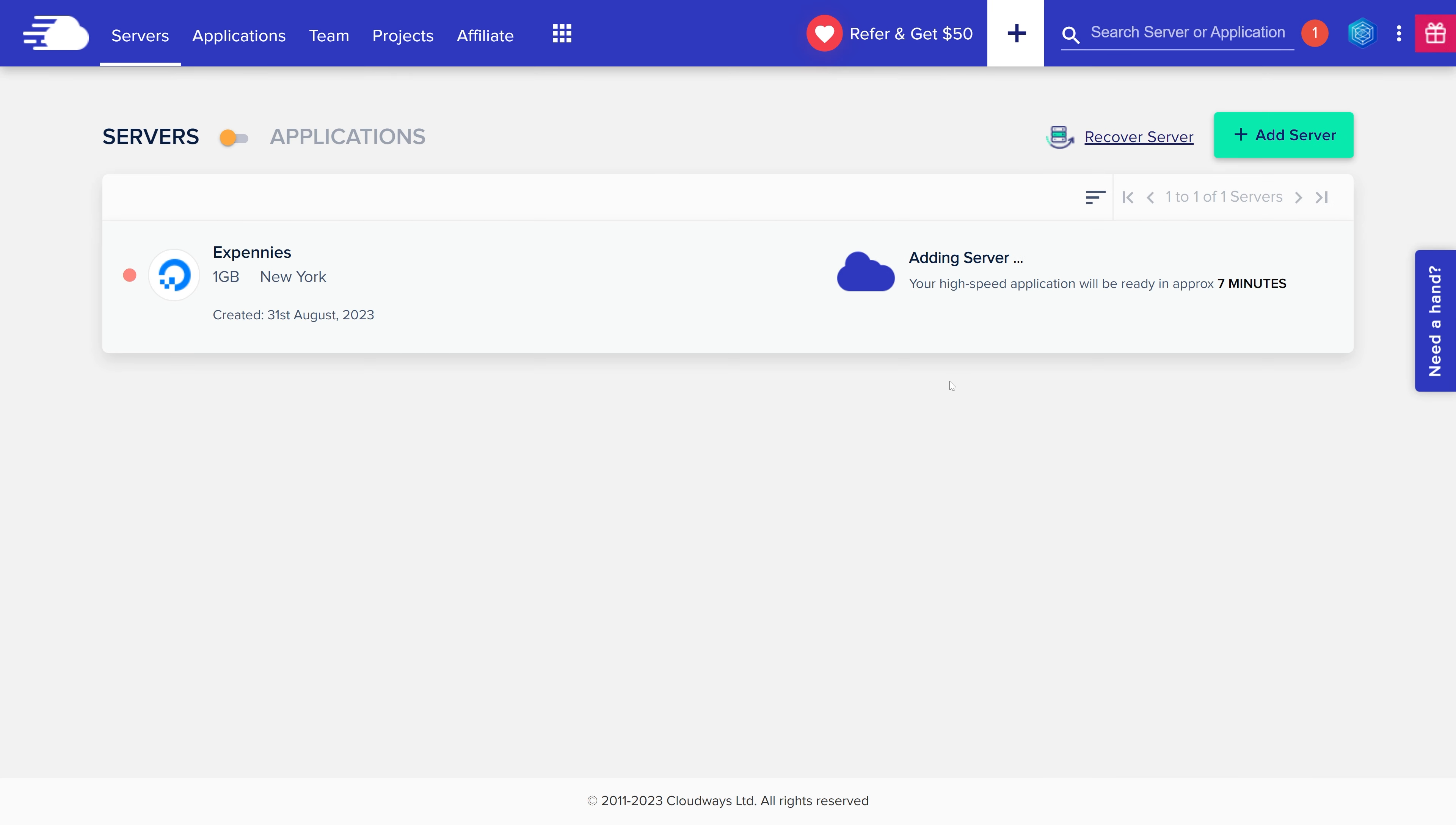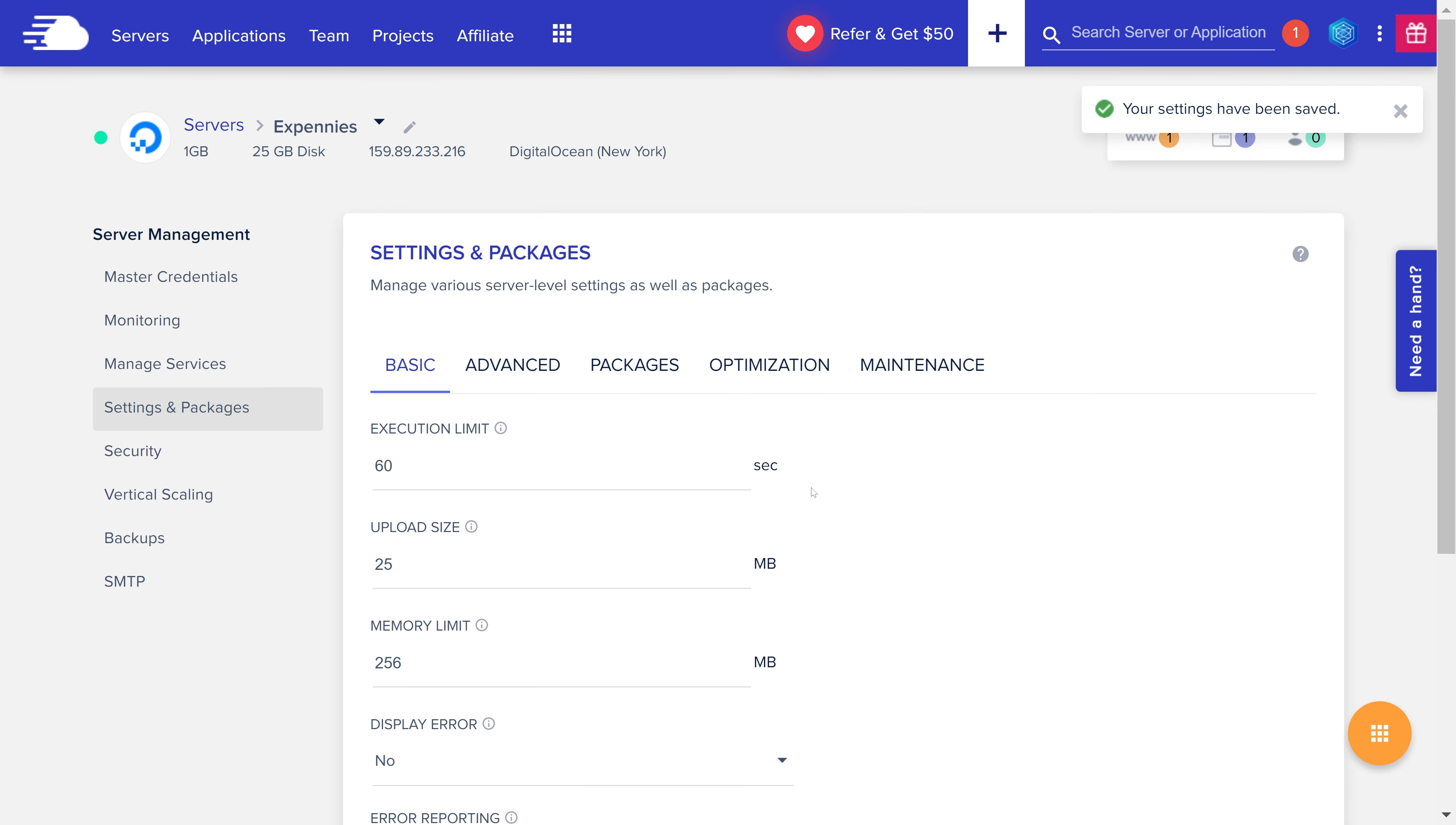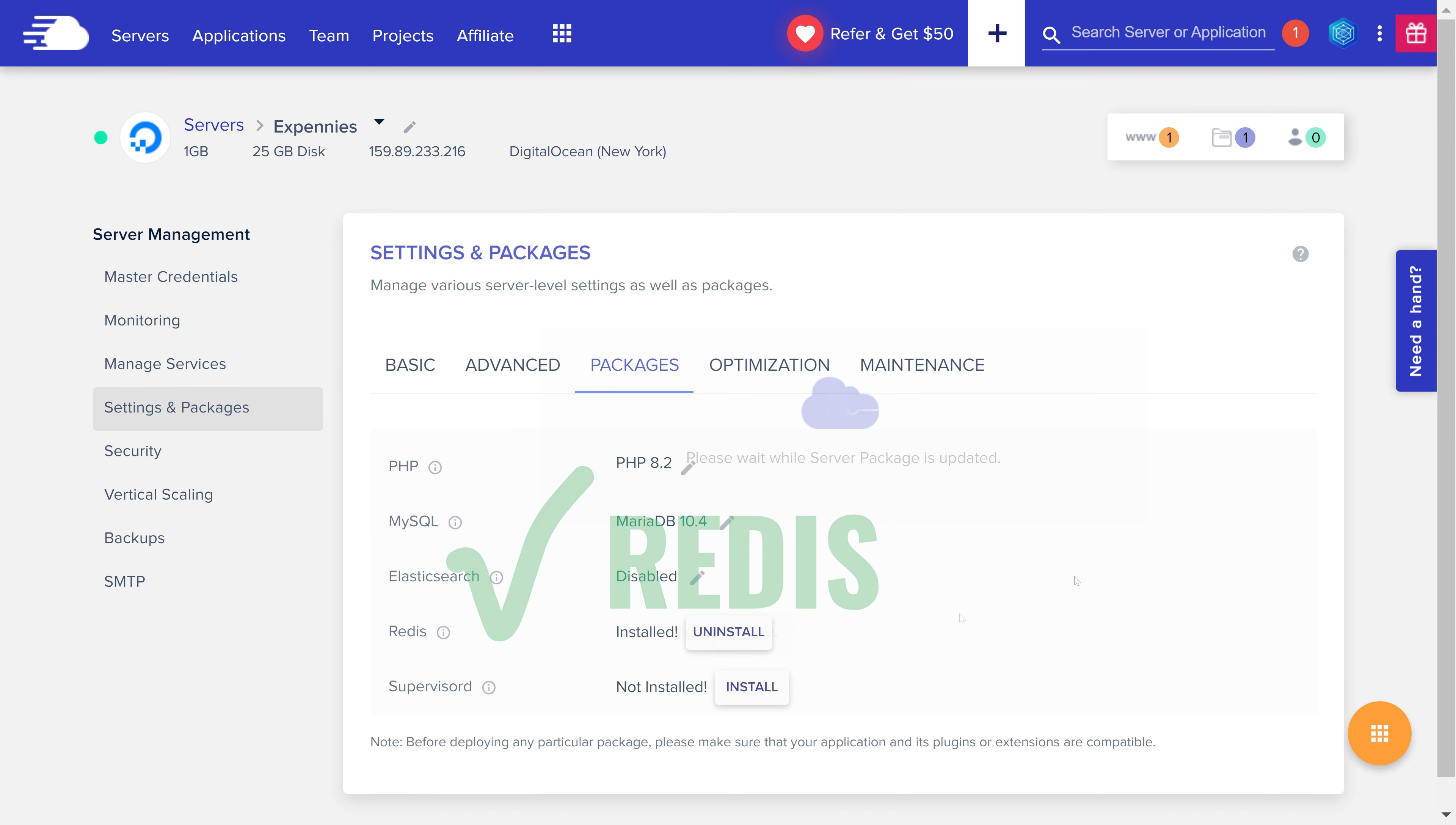Alright so once the server is up and running we can click on it to manage. First thing that we need to do of course is to install and enable Redis because that is one of the requirements of our application and one of the reasons why we are not deploying this app using shared hosting. So let's go to settings and packages. Let's adjust the execution limit to 60 seconds while we're at it. Set the upload to 25 megabytes. Error reporting to production and hit save. Then over to the packages tab we can install Redis, change PHP version and so on. Let's change PHP to 8.2. Once that's done let's install Redis by clicking this button and believe it or not that's about it as far as the Redis installation goes. It's as simple as clicking this button.